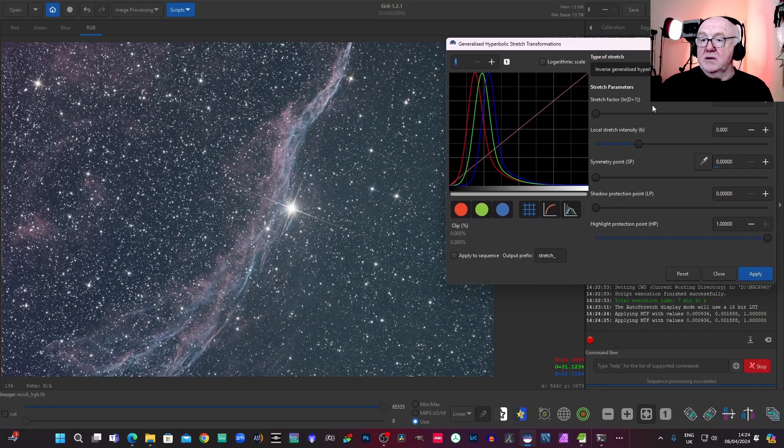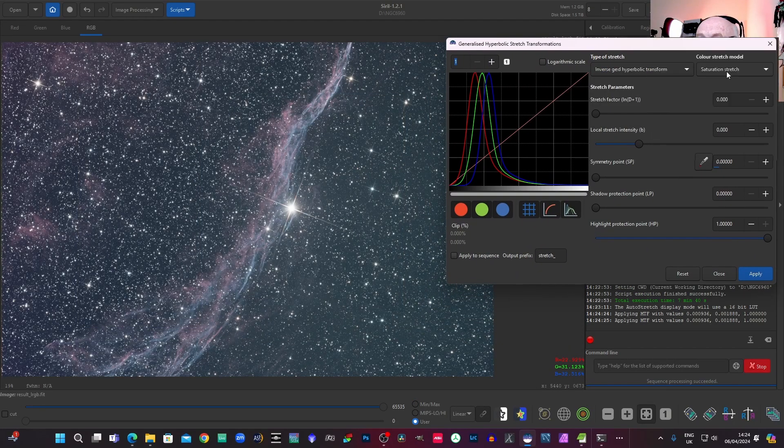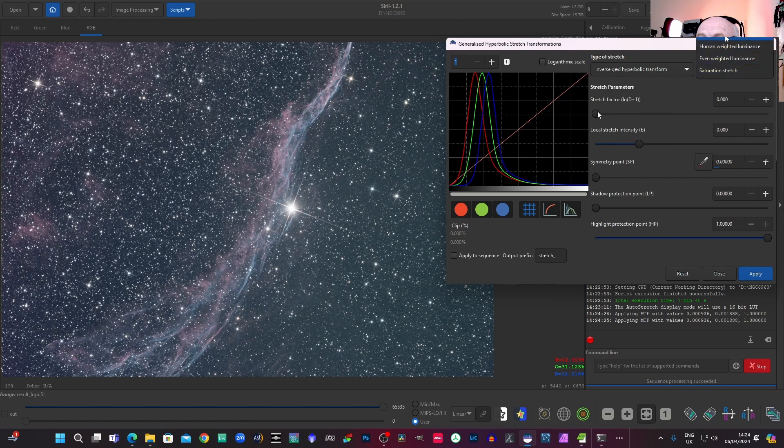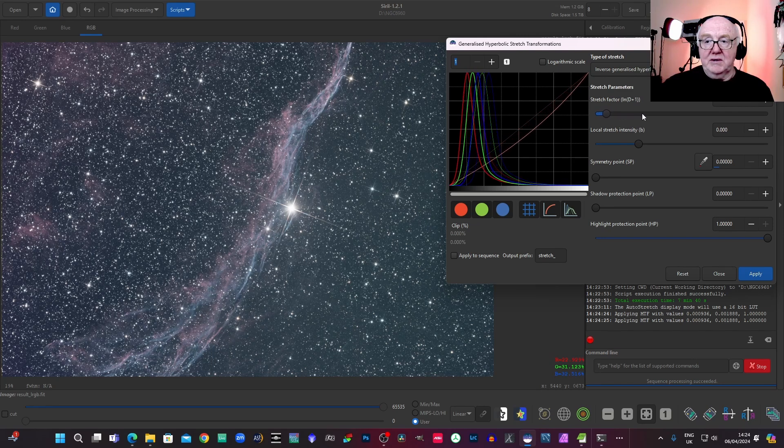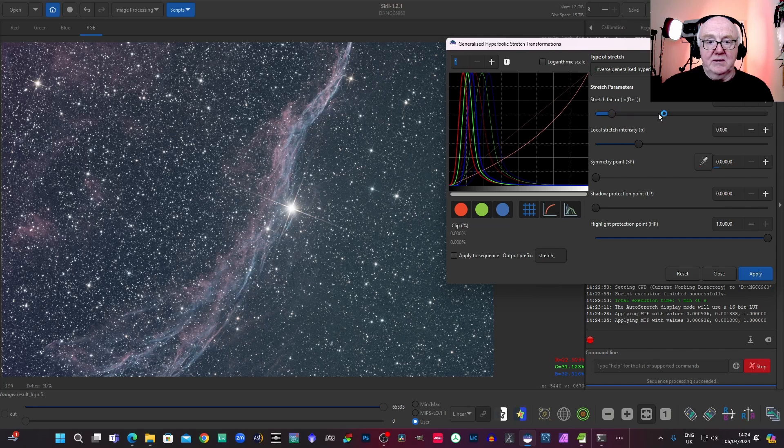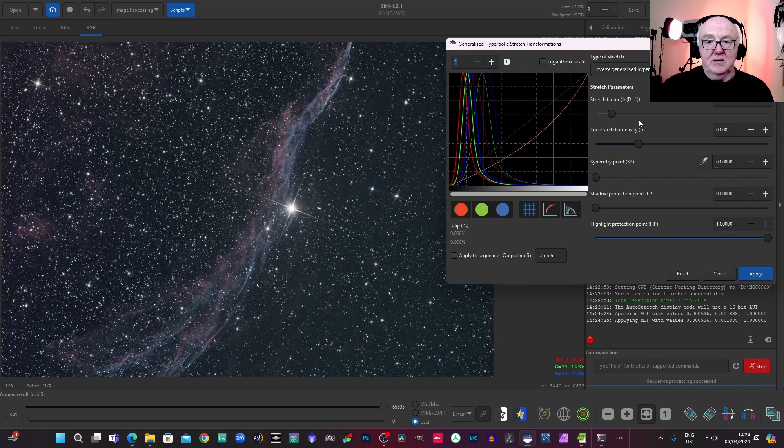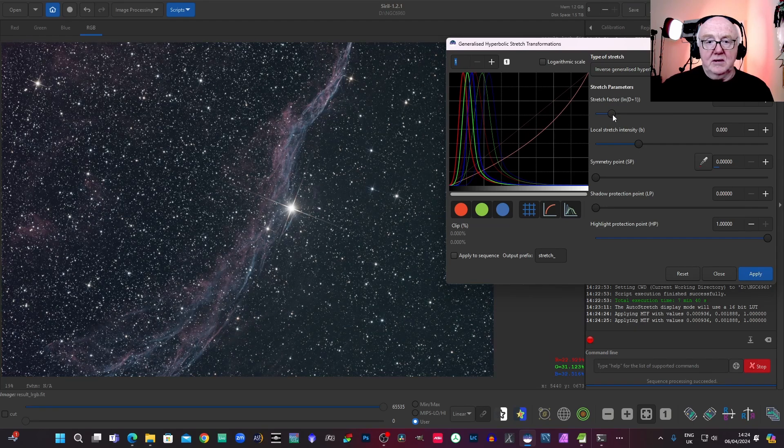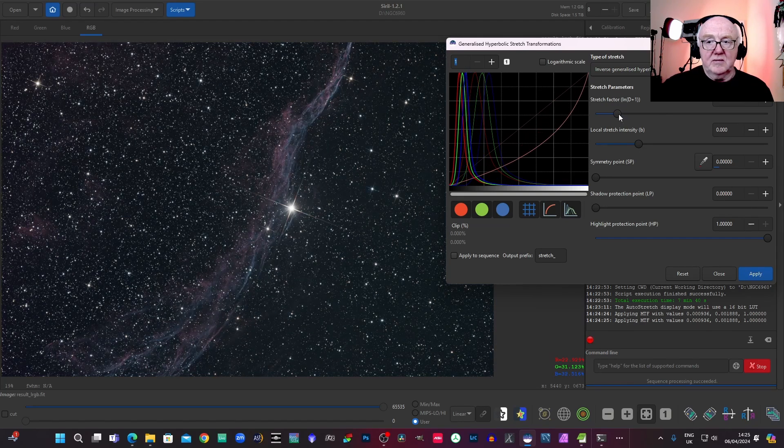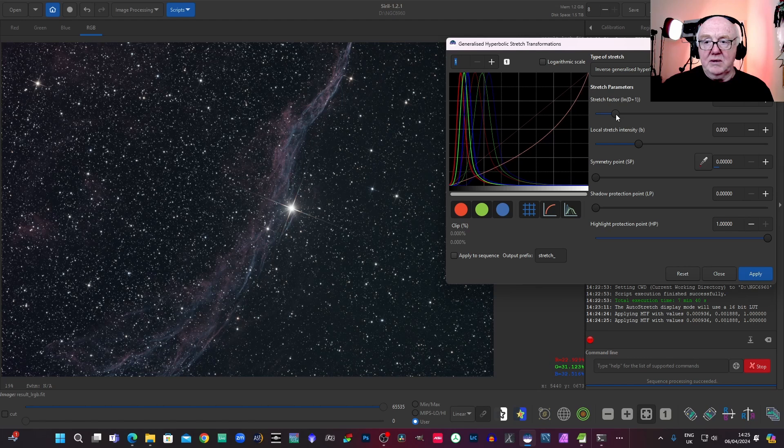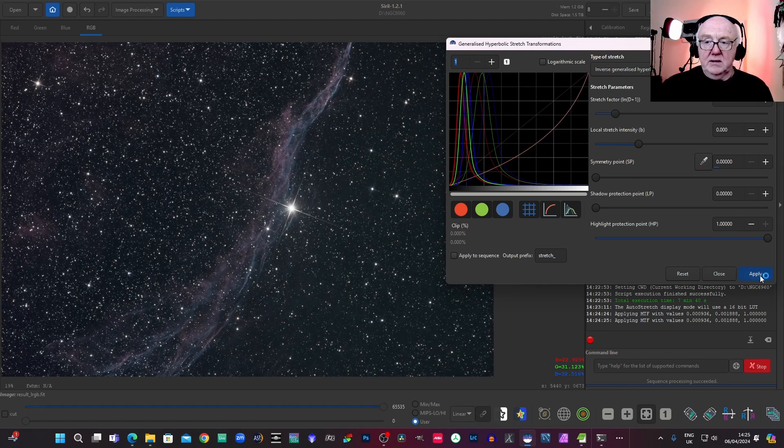But what we can do is I'm just going to actually just go negative a bit, just sort of unstretch it a bit. Get it down to a level that I like. We'll stay about there.